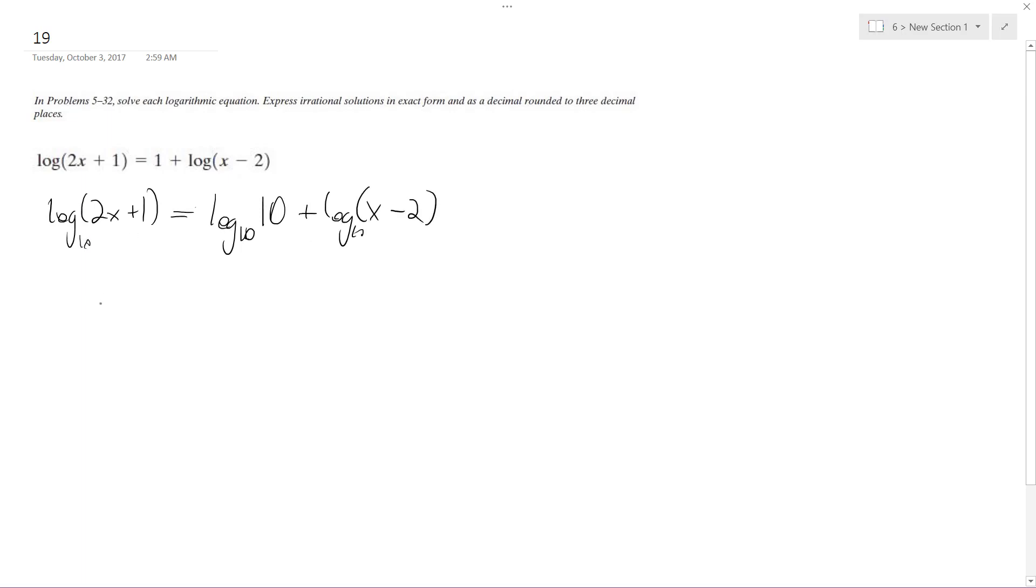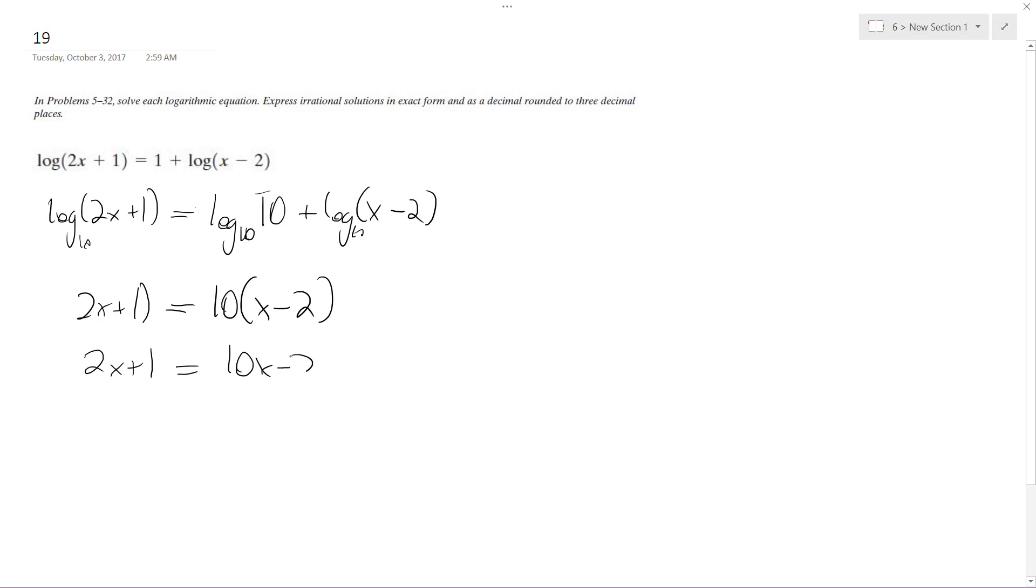So I'm gonna combine these, so I end up getting 2x plus 1 is equal to 10, quantity x minus 2.